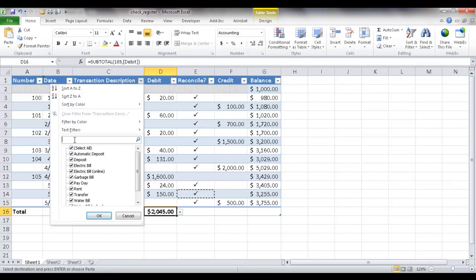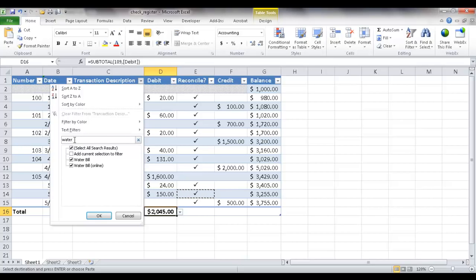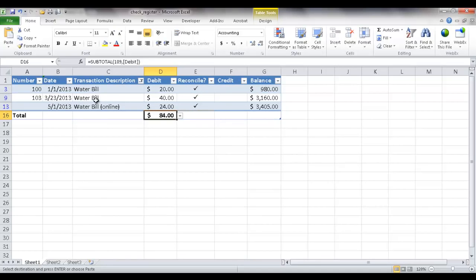Or I can just use the handy dandy search feature here and just type water and it will search for water bill. So these are the two water bills I want to have. This is probably when it was being paid by check and I have it online here. I'm going to click OK. You can see the water bill entries are here. I have a sum.